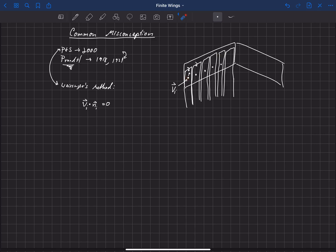Now, that's not necessarily incorrect, but there are also some limitations to Weissinger's method. One of those is that actually this boundary condition is derived from flat plate theory.